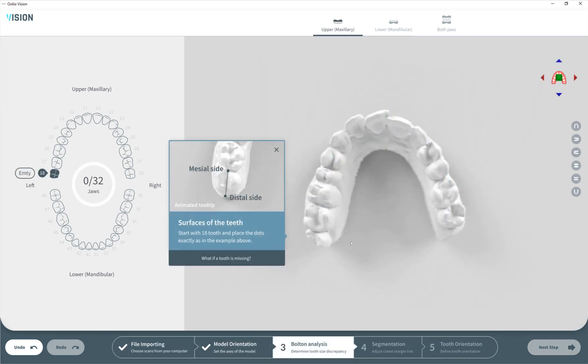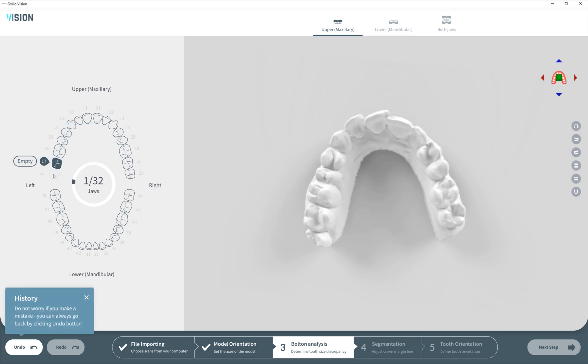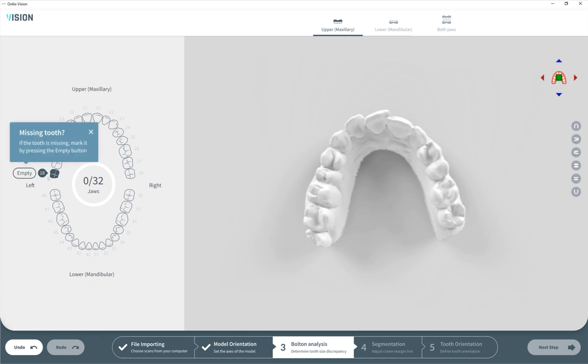Let's move to the next step. Here we need to put two points on every tooth for bulk analysis. Here's a very nice tip regarding what to do when teeth are missing. By clicking here we can see there's an option to put empty on a selected tooth, so it will be grayed out meaning that tooth is not present. We have a history record here so we can go back several steps and forward if we hit it accidentally.